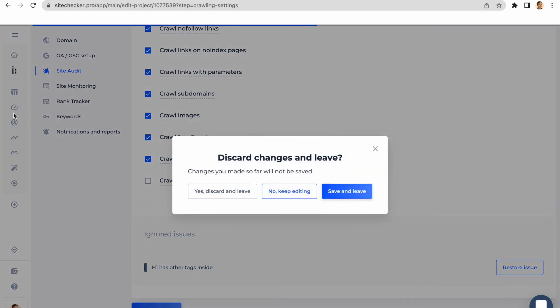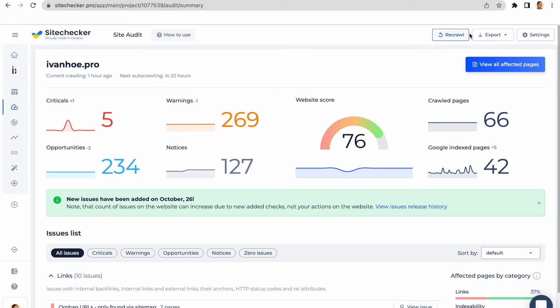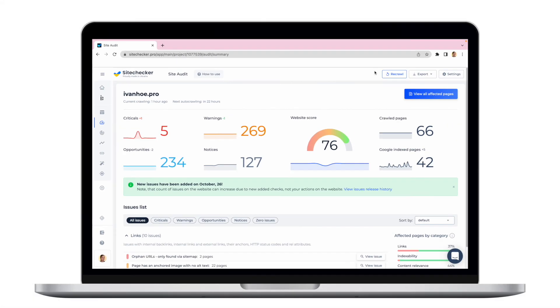These were the basics of using Site Audit. When you fix the issues, just click the re-crawl button so SiteChecker bot will re-crawl your website again and you'll get refreshed report.